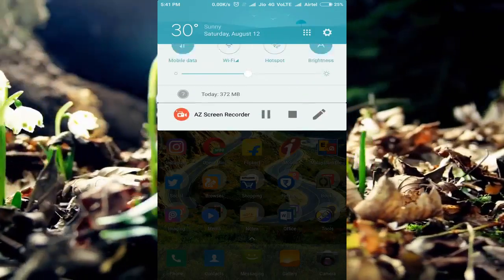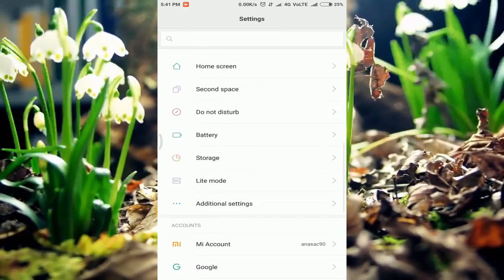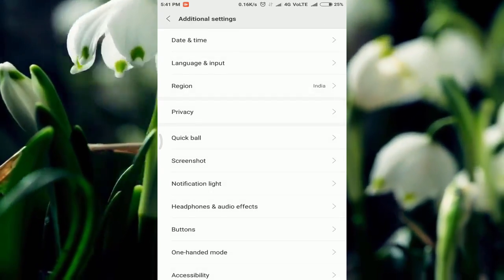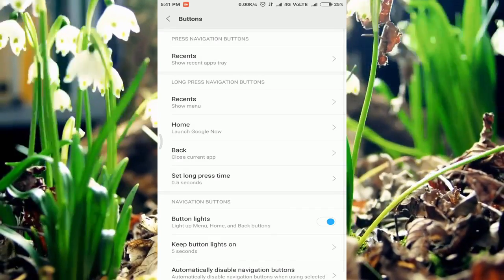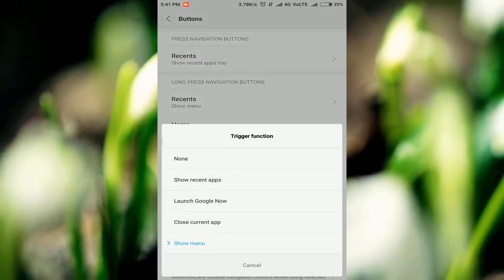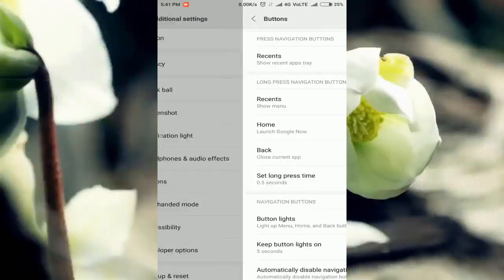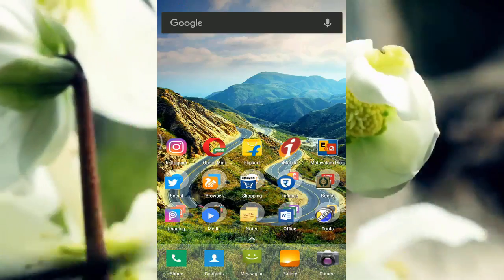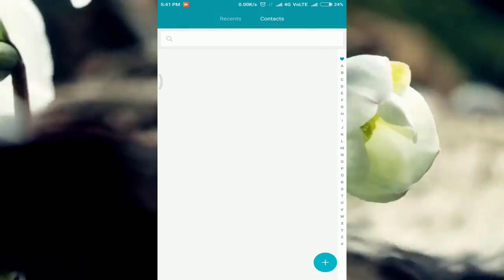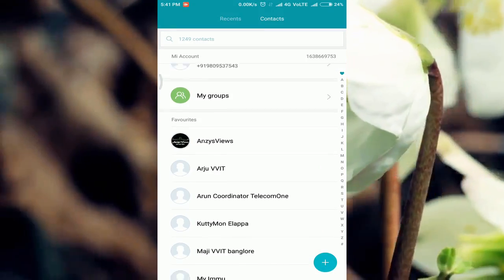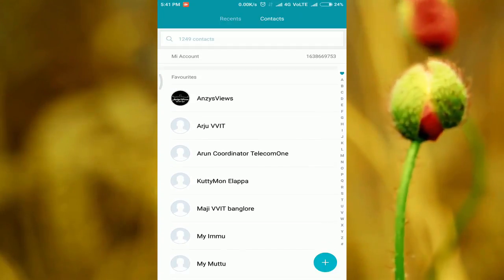If we want to go to the other side, click on the additional settings. Then click on the buttons. If you want to click on the button, click on the show menu. Next, click on the contacts. Next, click on the recent app and click on the left side of the font.